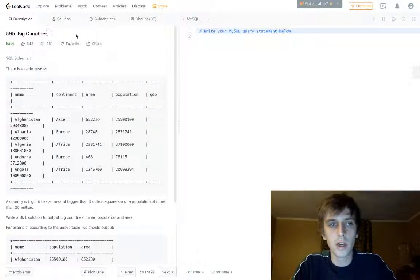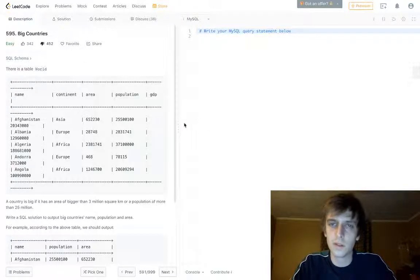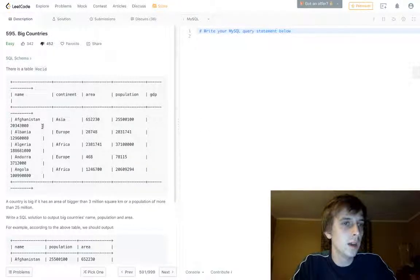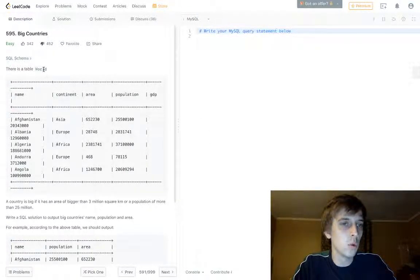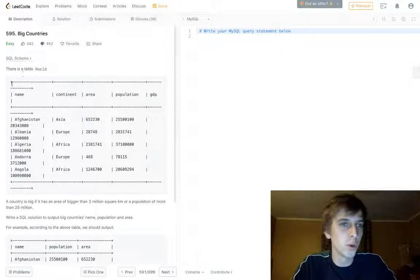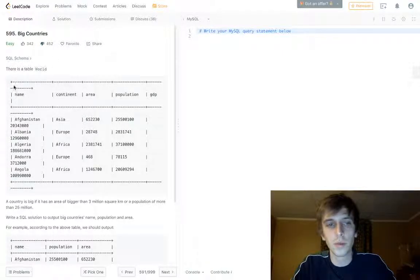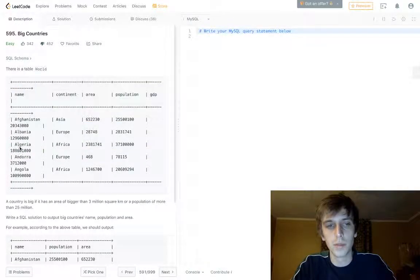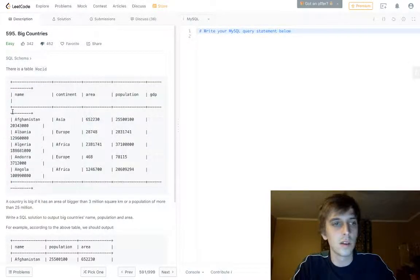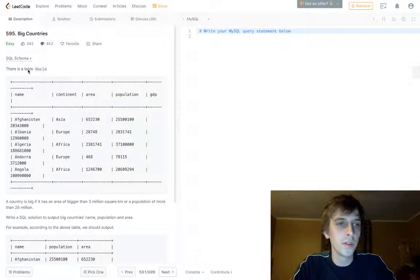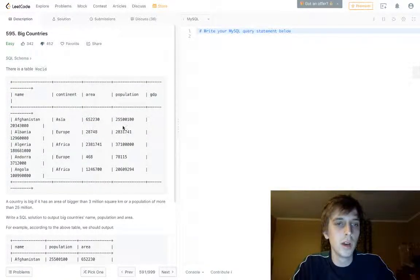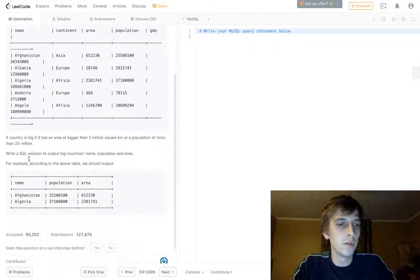Big countries. I don't know why there's so many dislikes. Let's give it a dislike. There's a table world. We have name, continent, area, population, GDP. If you haven't used a database before, this is what the database might look like in SQL. This is the schema. Okay, so we have some values here.